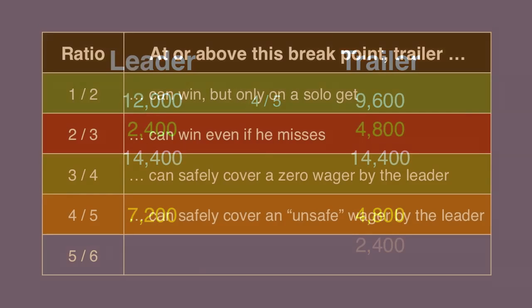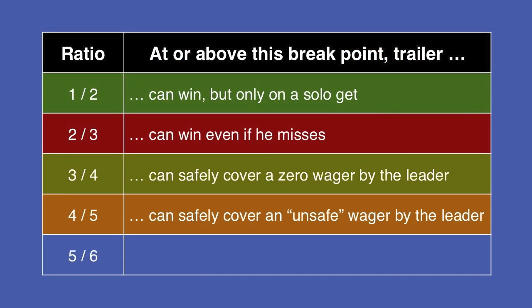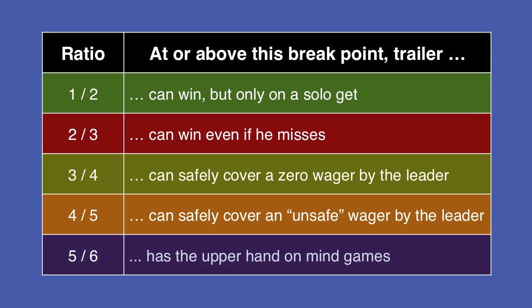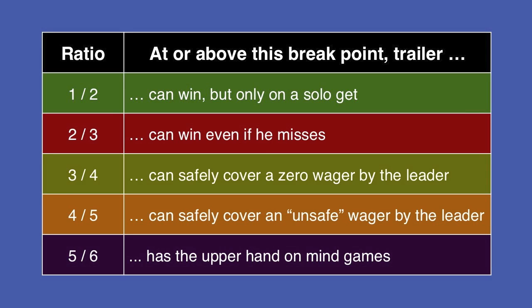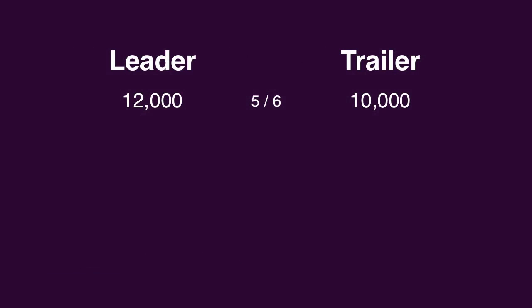And finally, at or above the five-sixths breakpoint, the trailer can neutralize the advantage of mind games the leader has. This might take a little explanation. Here, the trailer has 10,000.